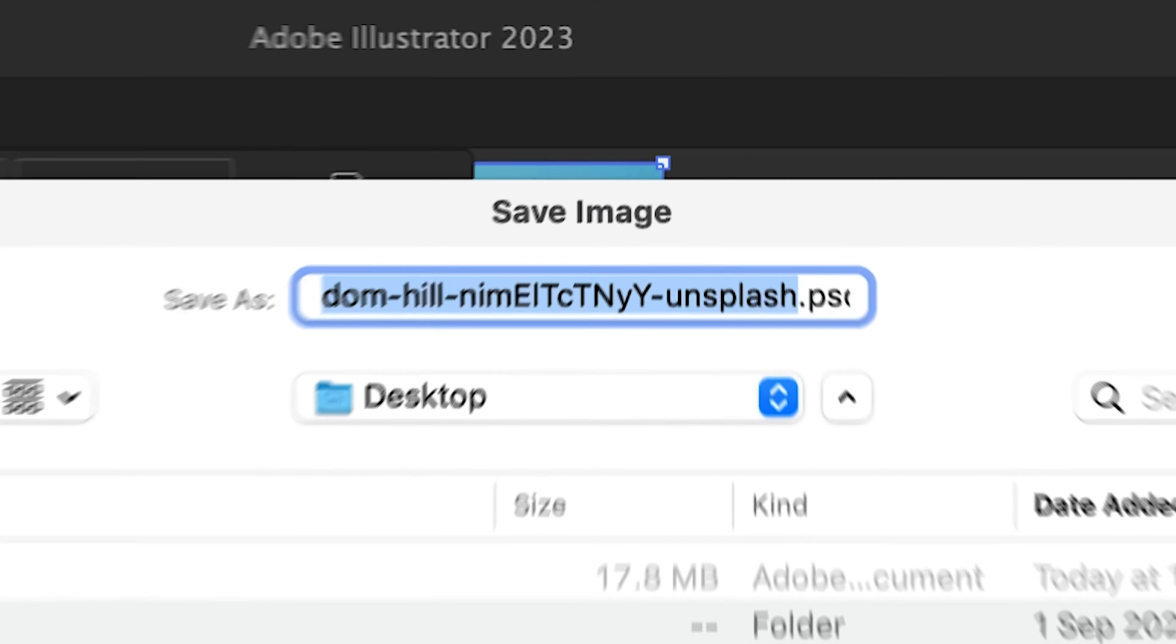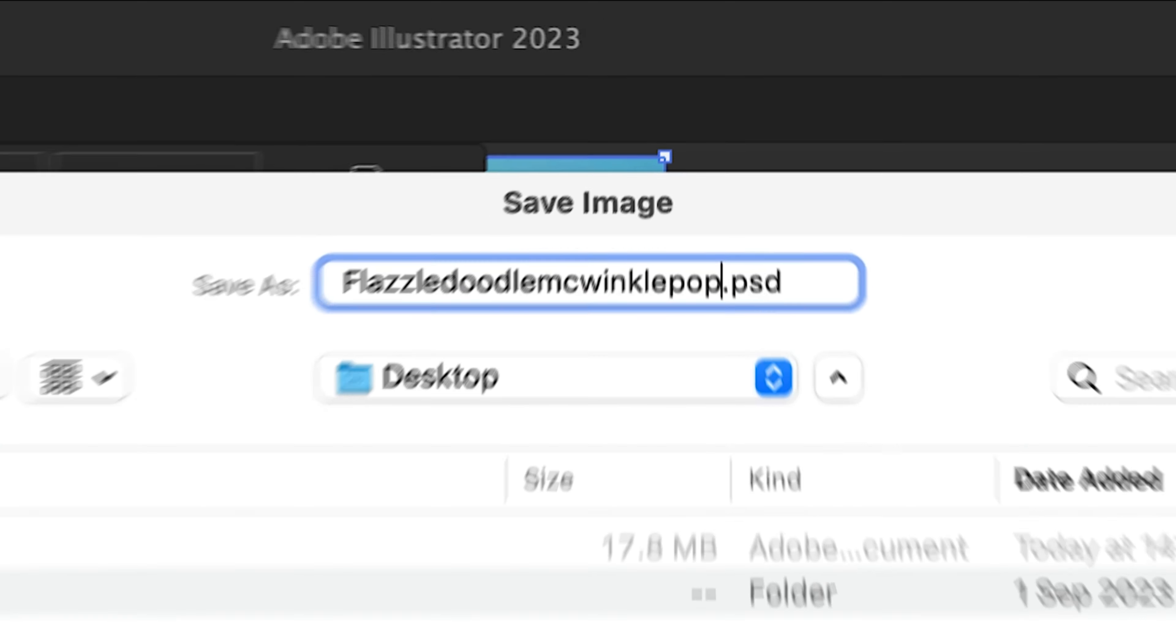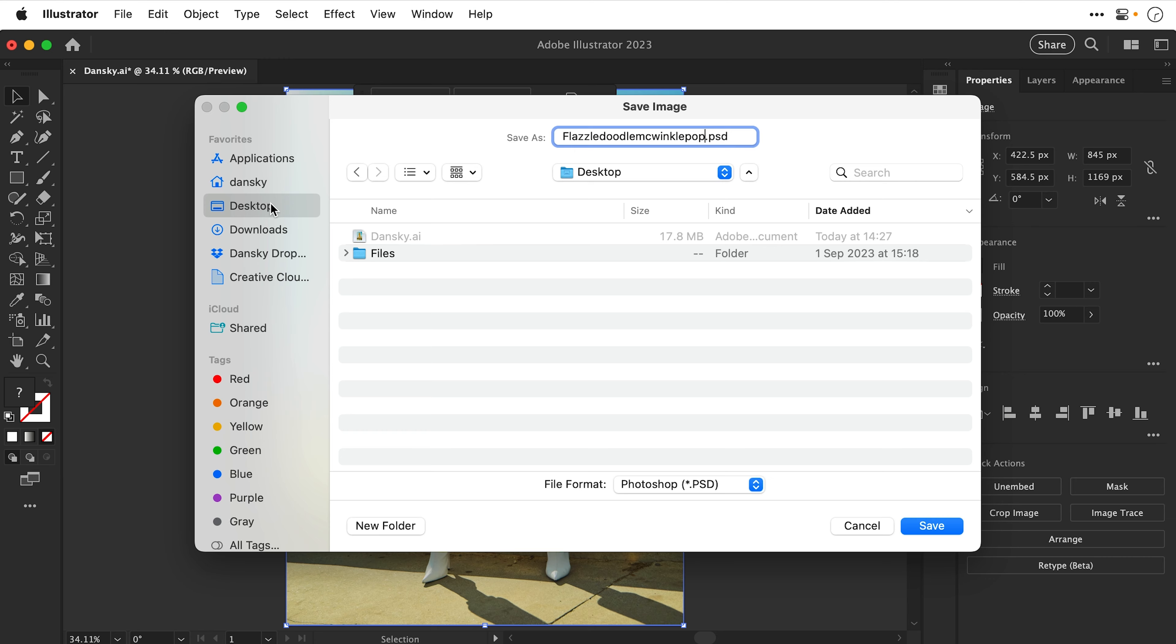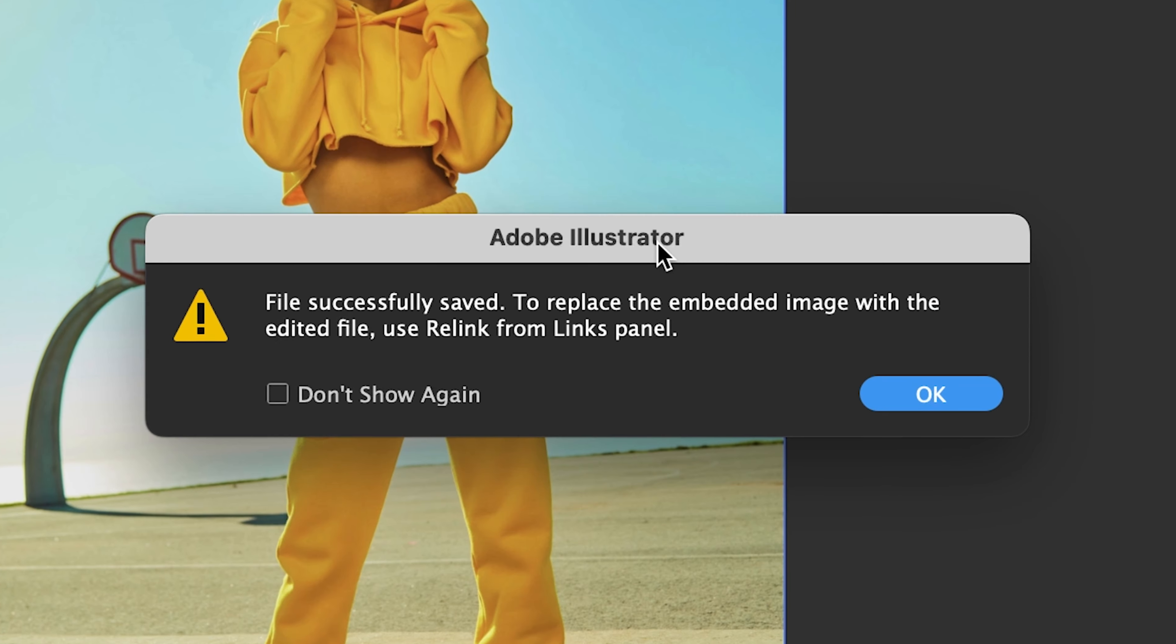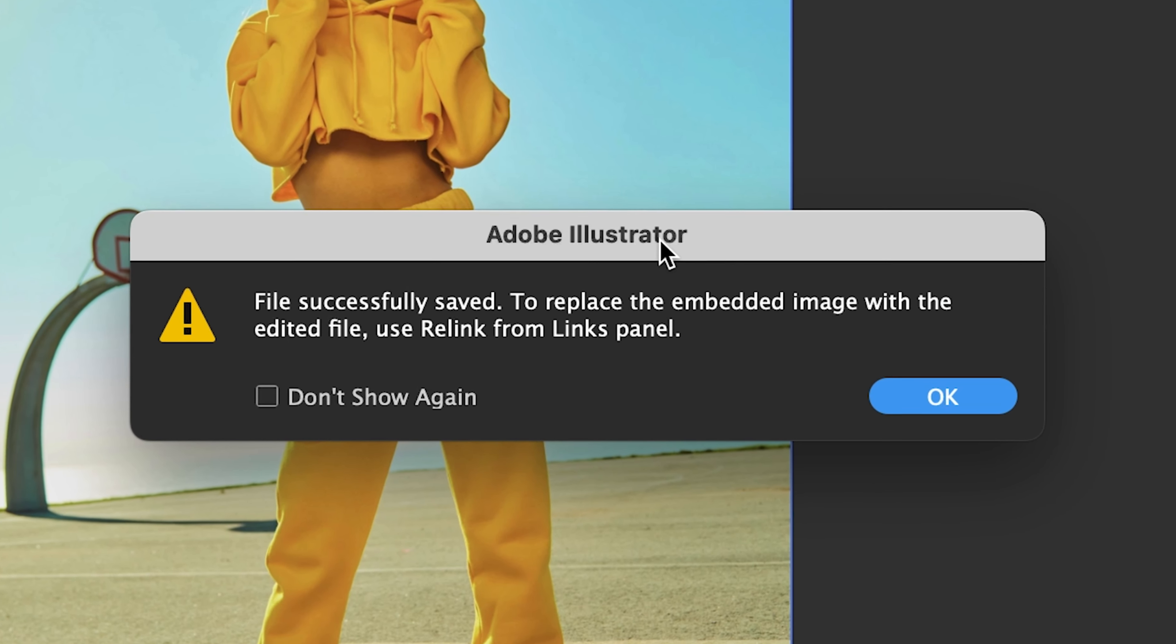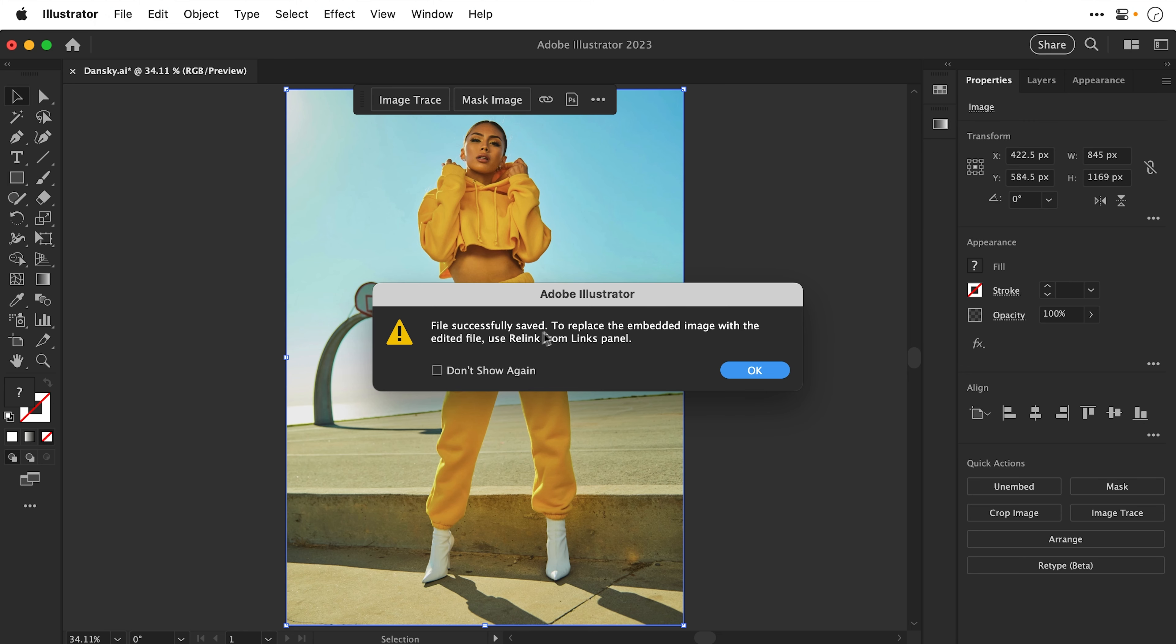So let's just call this Flazzle Doodle McWinkle Pop. There we go. And press return. And that is now saved as a PSD. File successfully saved. To replace the embedded image with the edited file, use Relink from the Links panel. Thank you for that pop-up. You can now go away.